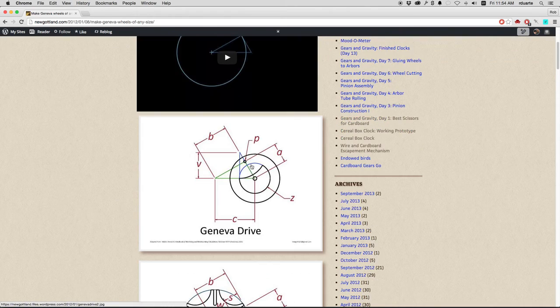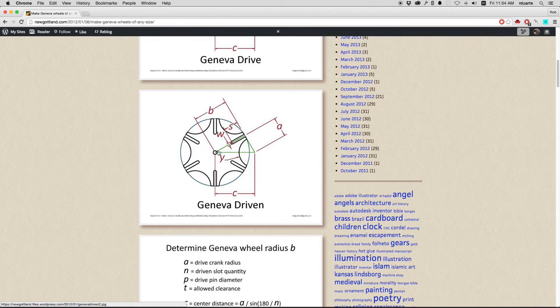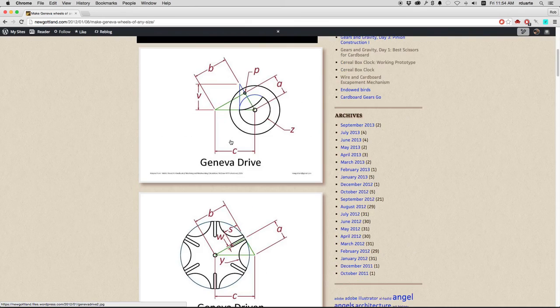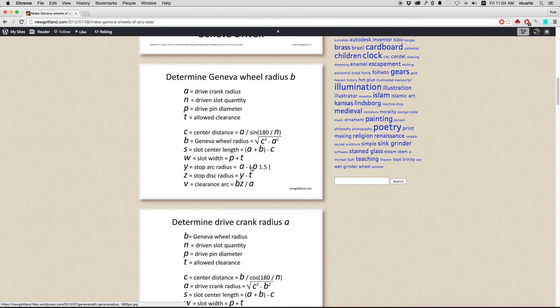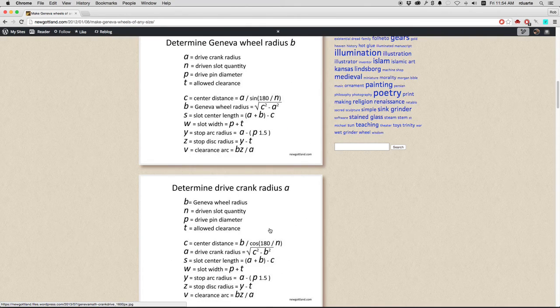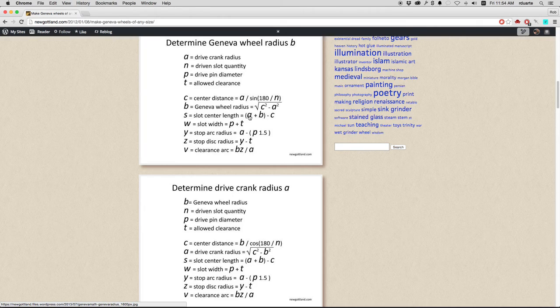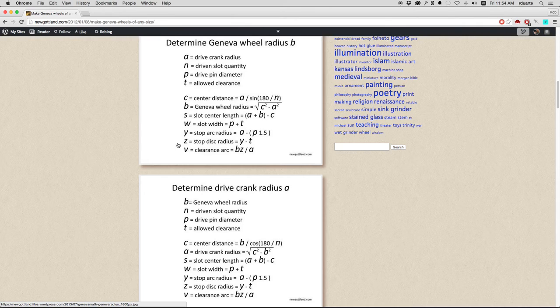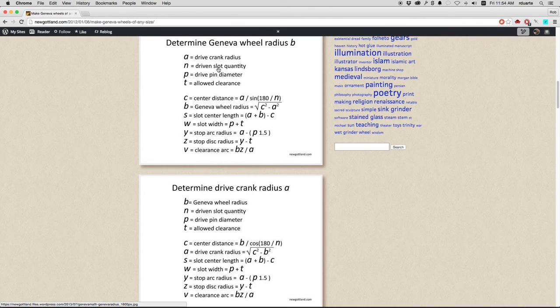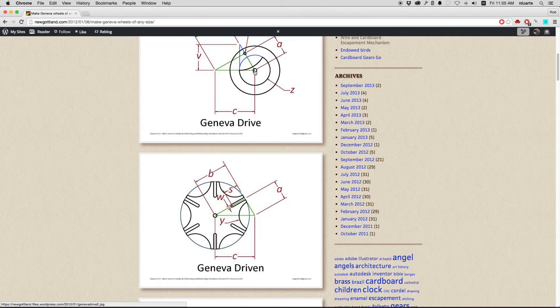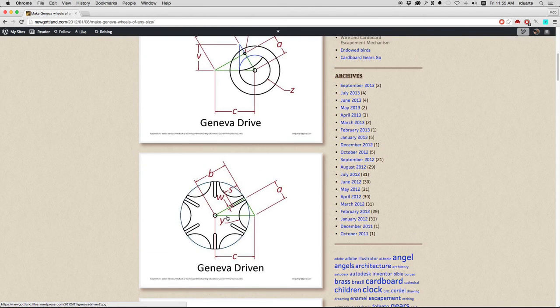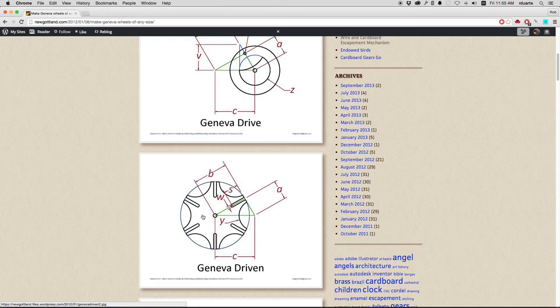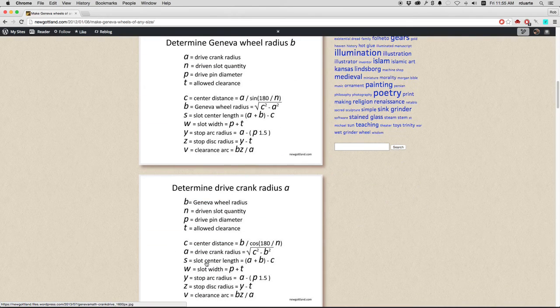So you've got a green triangle that determines all the dimensions of the Geneva driven wheel, and then the blue triangle determines the dimensions of the Geneva drive wheel. Here, he's also got these two slides that show all these formulas for how you get those different dimensions, but really only need to look at one of them. You would look at this one if you know the drive crank radius.